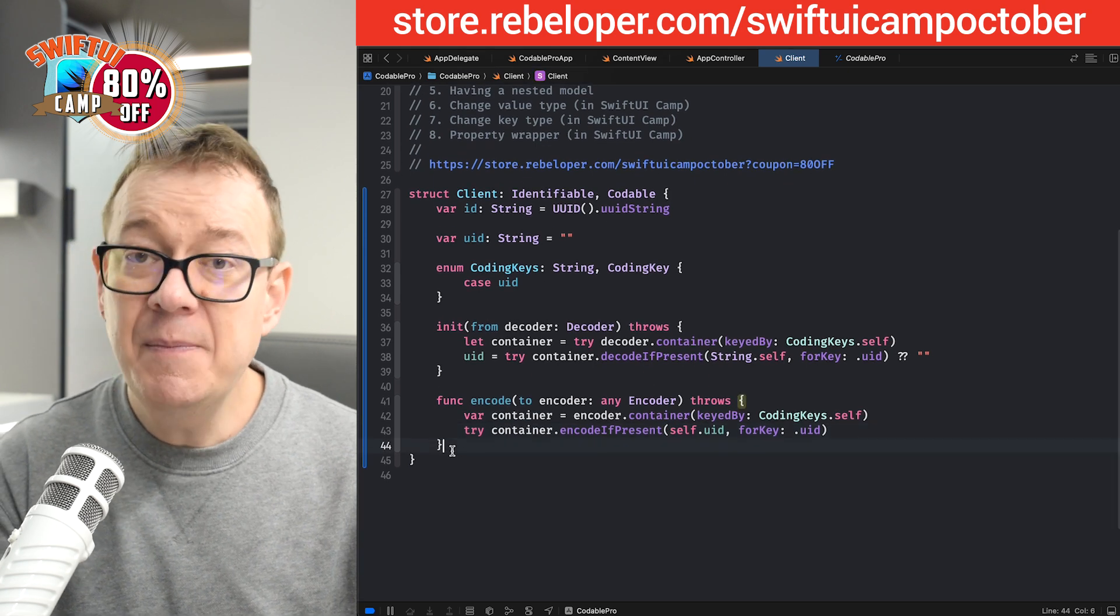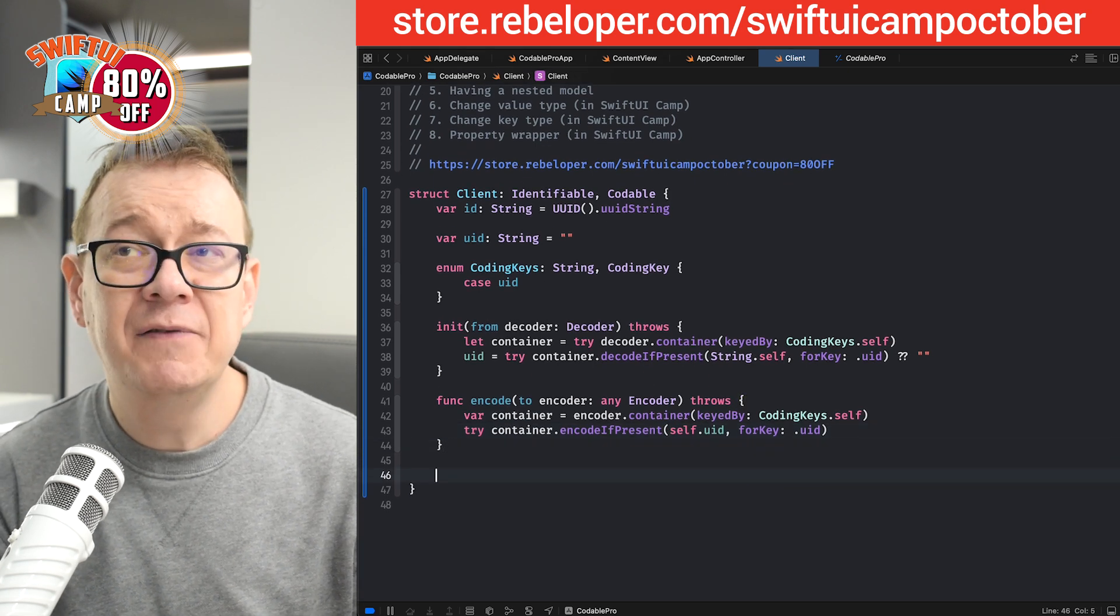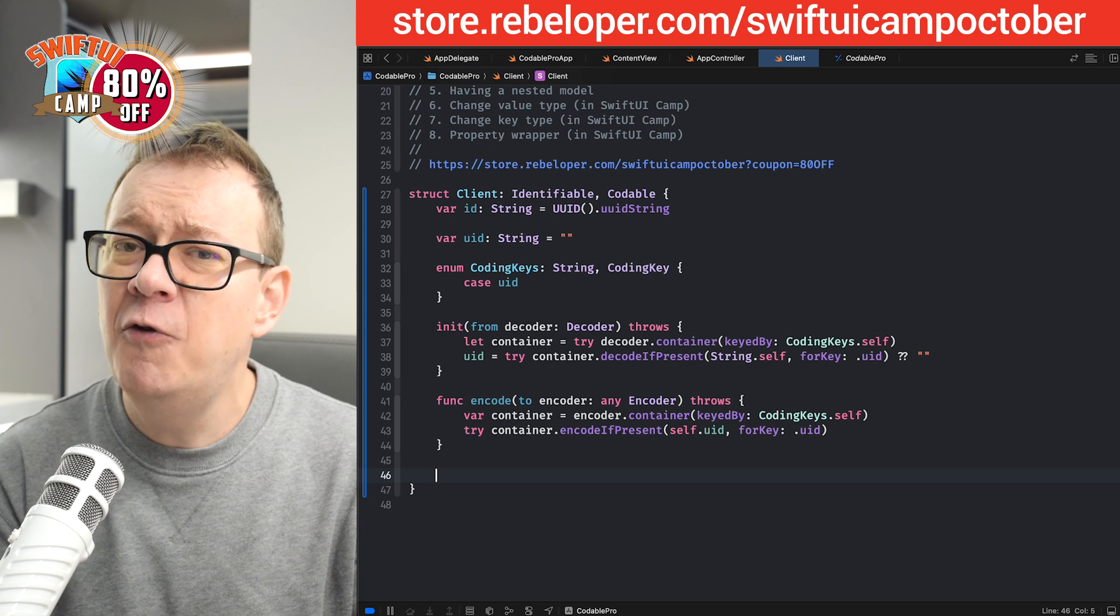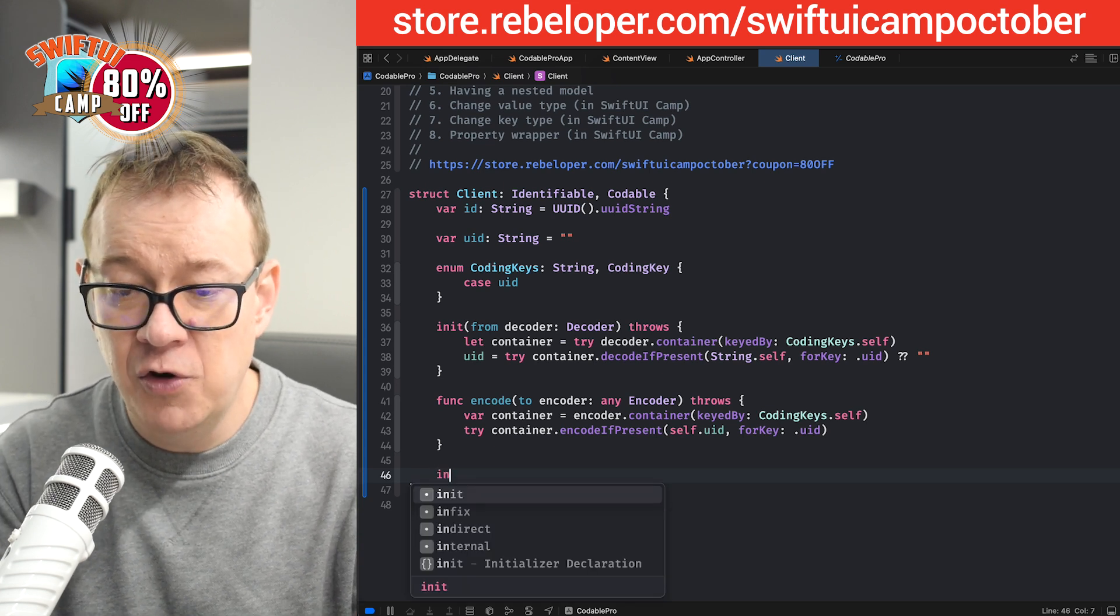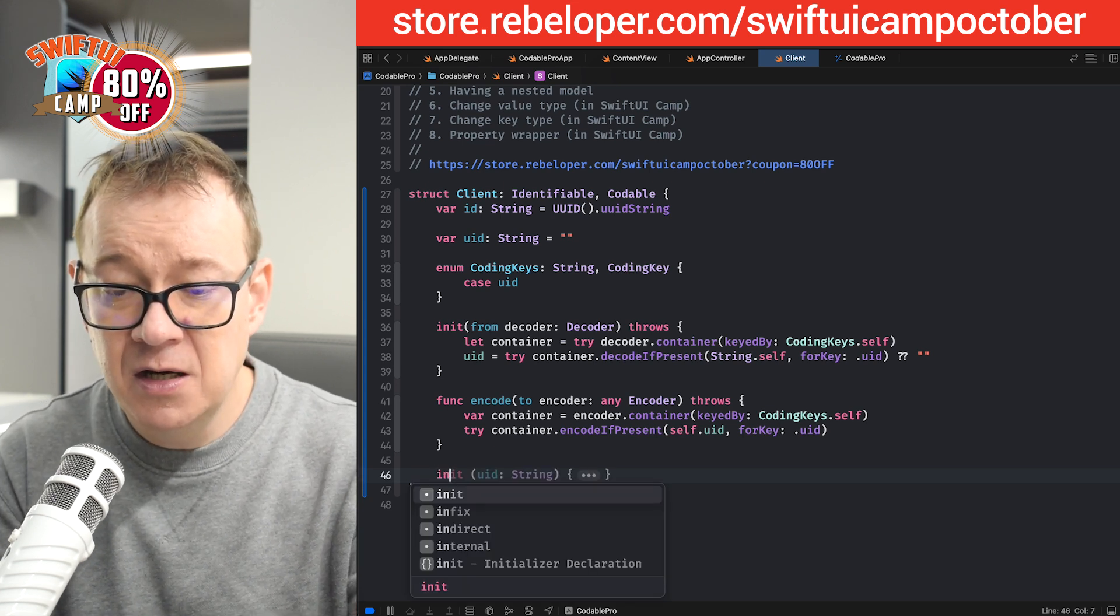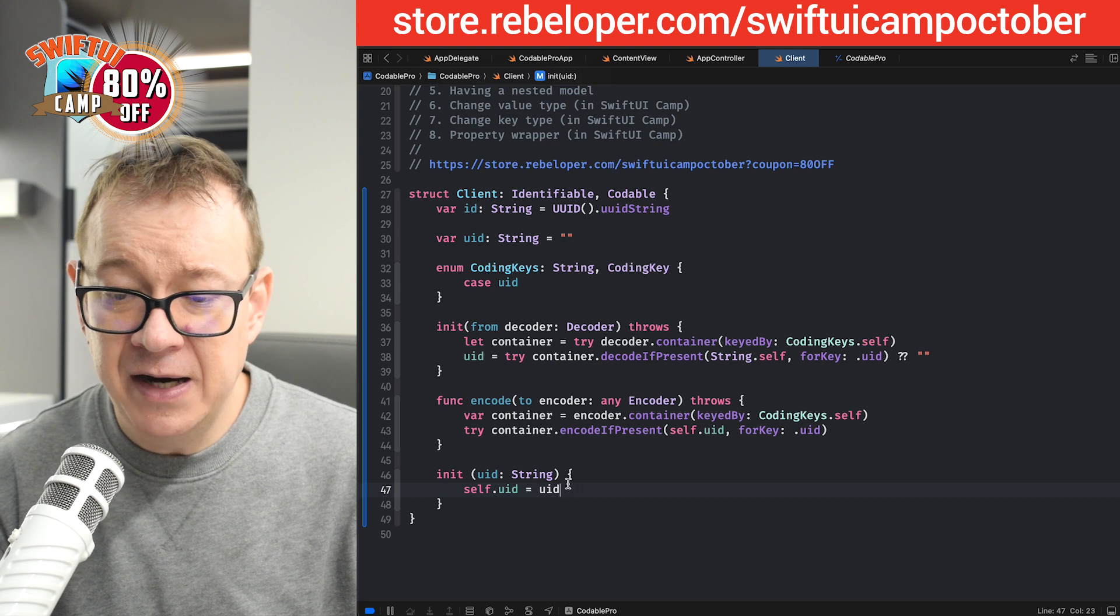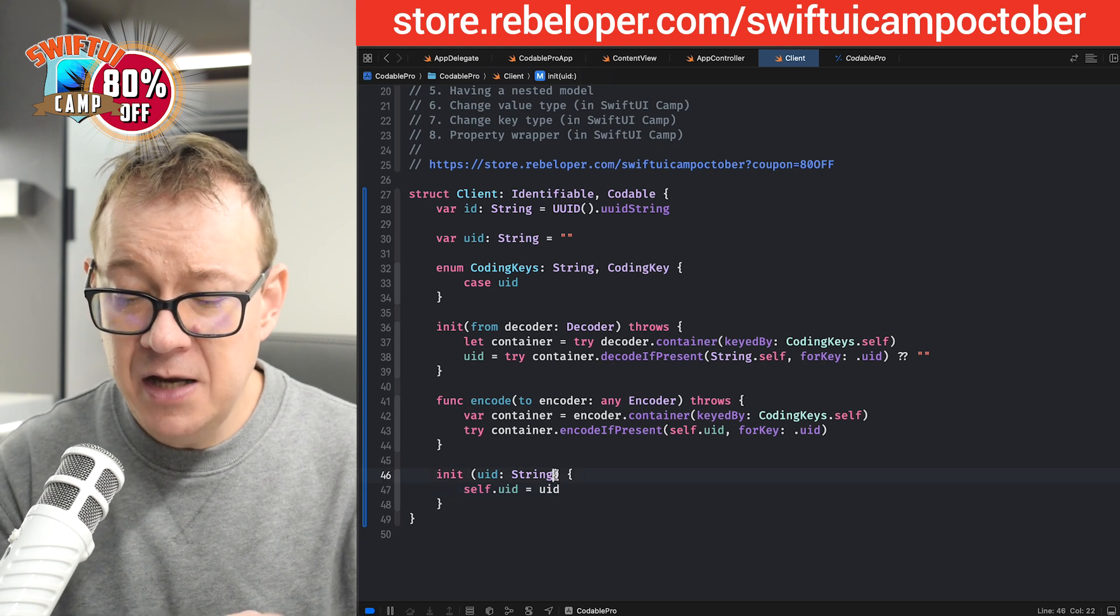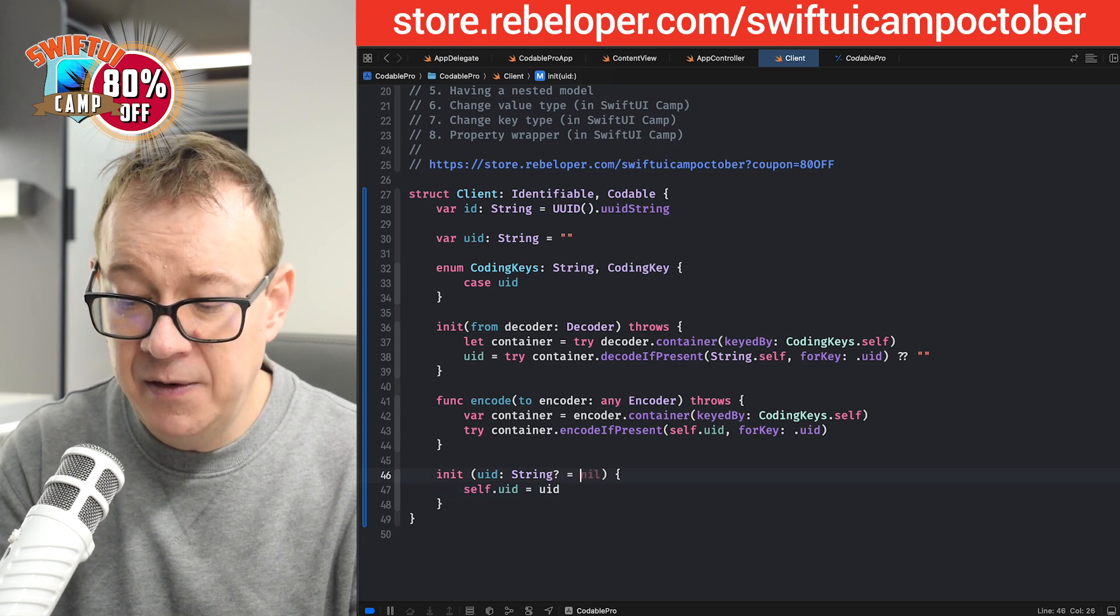Now, in some cases, you also want to have kind of a default initializer for your model. So let's just have that. This is fine, but I just want to have this as optional.